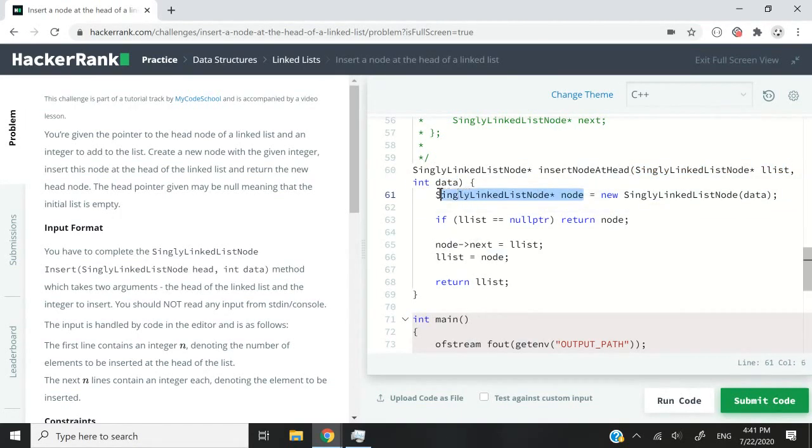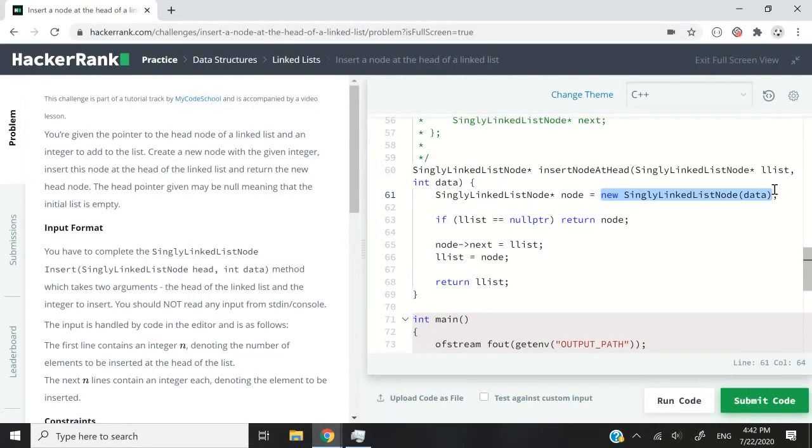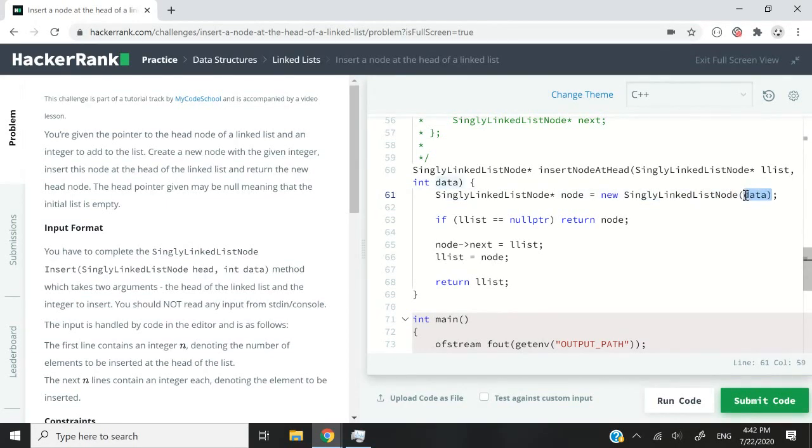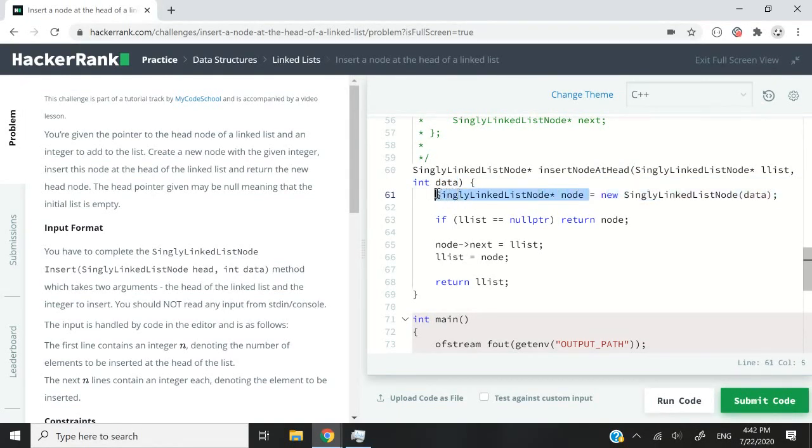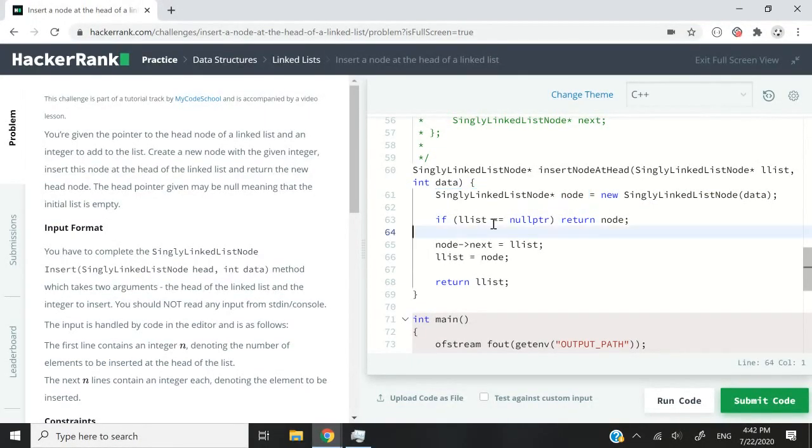So that's what we're doing here. We create a node. We have a node pointer. This new command here is going to create a new node and then initialize that node data member variable with the integer that we have here as a parameter. So this is going to return a node pointer, which we then store here. So now node is pointing to a new node on the heap in memory.